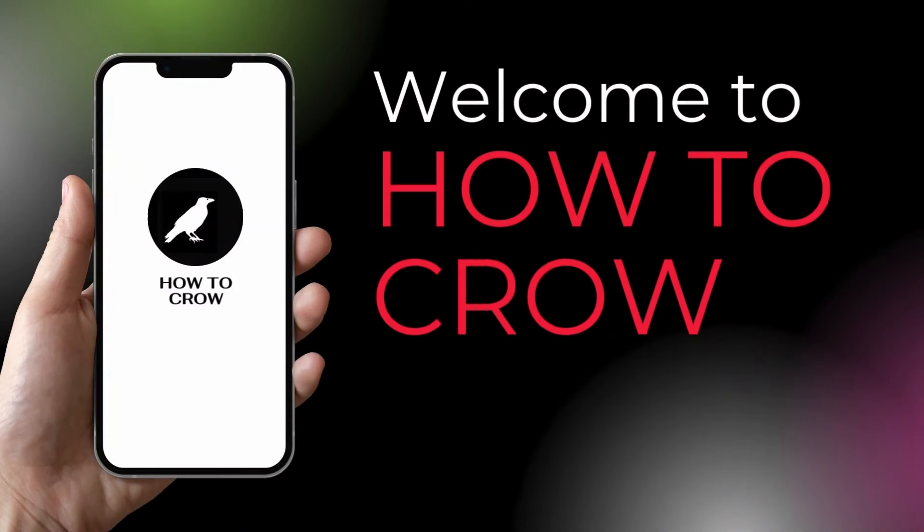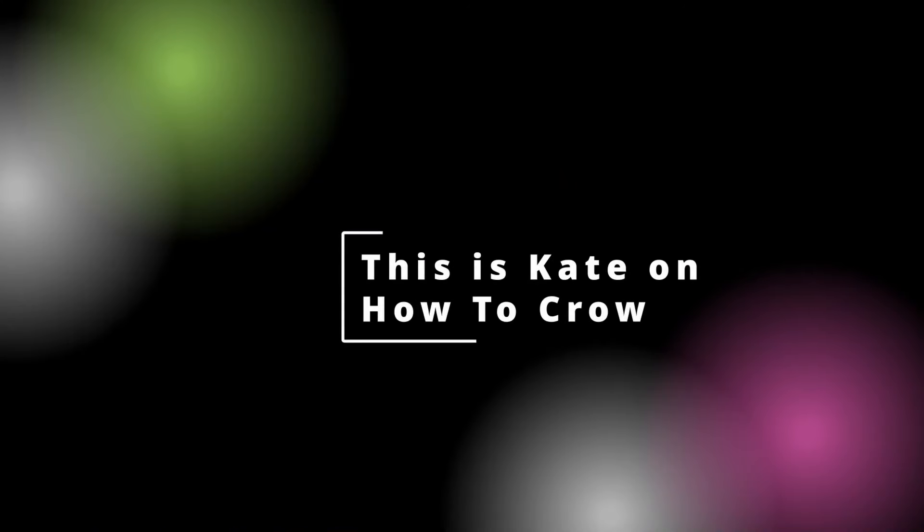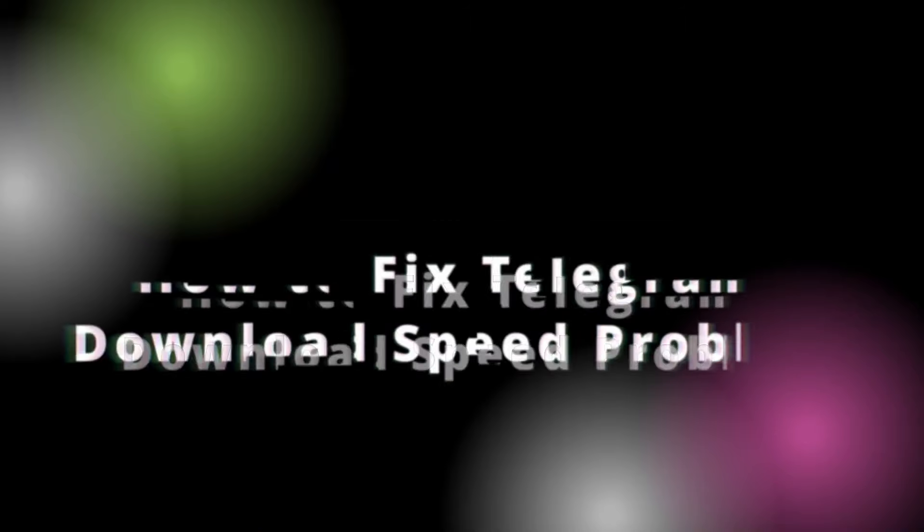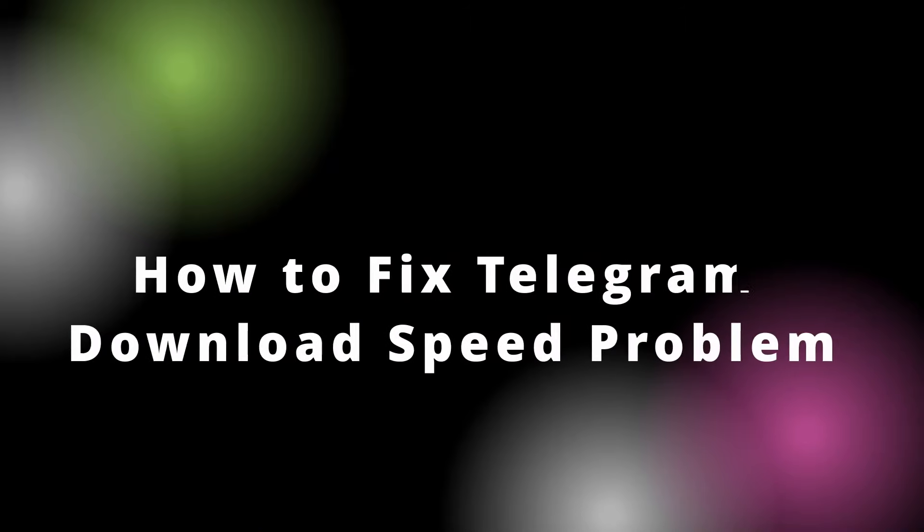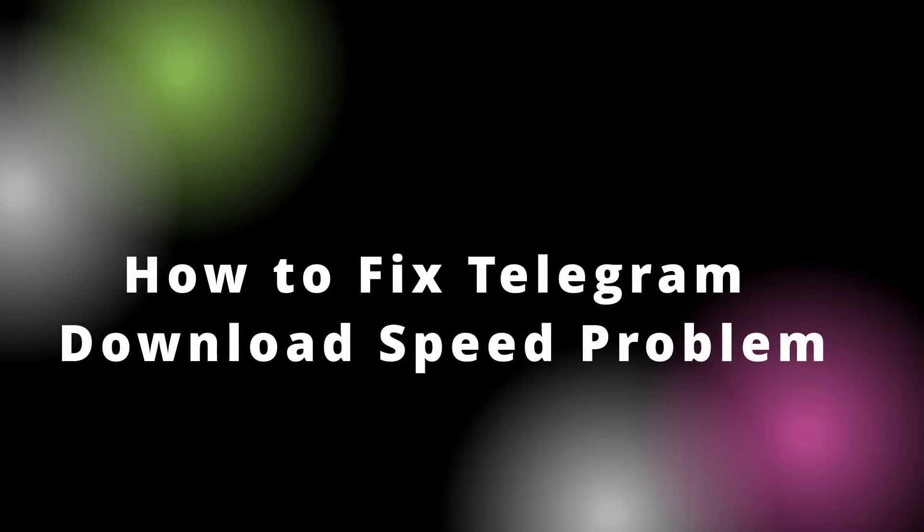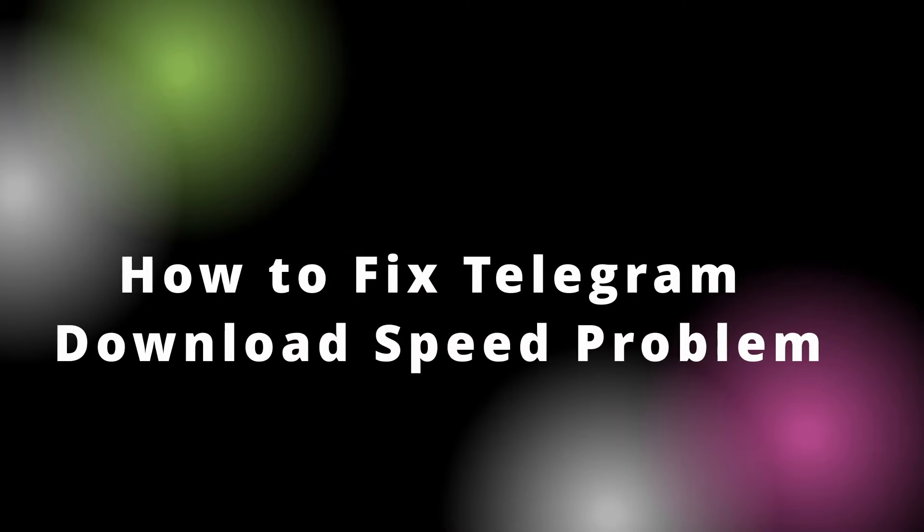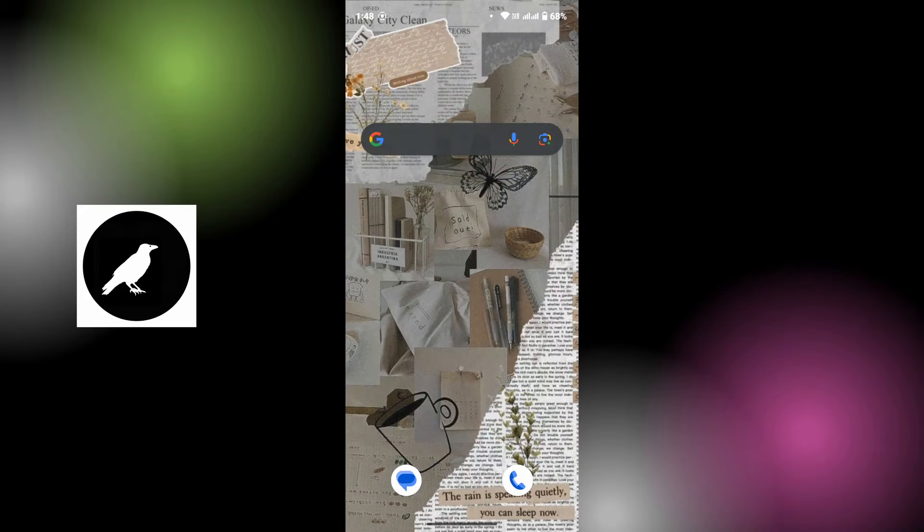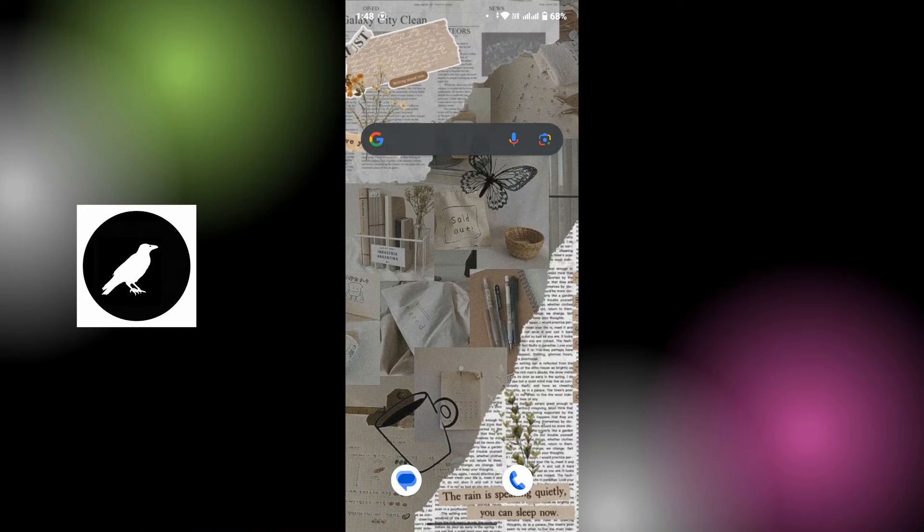Hey guys, welcome back to our channel. This is me, Kate here, and I'm back with a new tutorial video. On today's video, I will be guiding you how to fix Telegram download speed problems. So without any further ado, let's get started. Whenever you try to download content on Telegram, you might get speed problems with your internet. Now here are some solutions that will help you fix the problem.